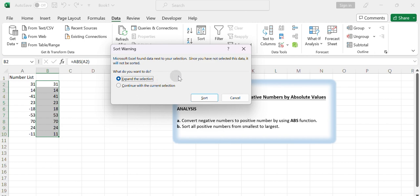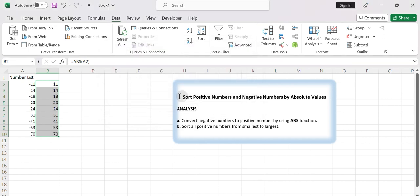In the sort warning dialog, as we want to sort numbers in the number column with the help of the helper column, keep the default option expand the selection checked and click sort.